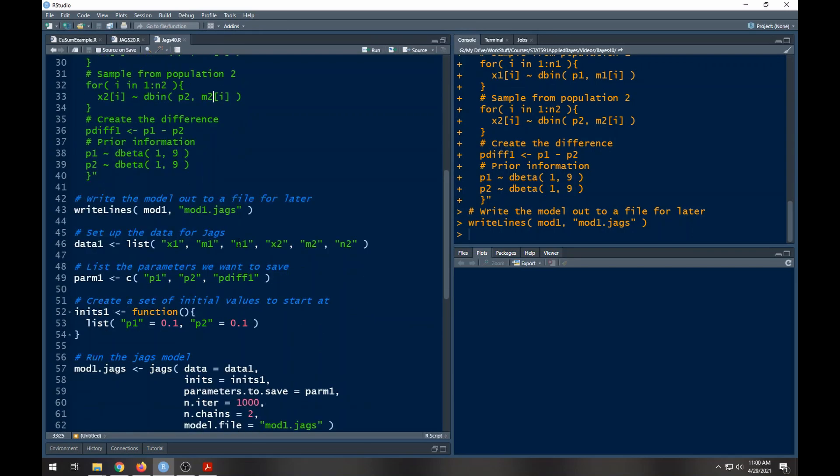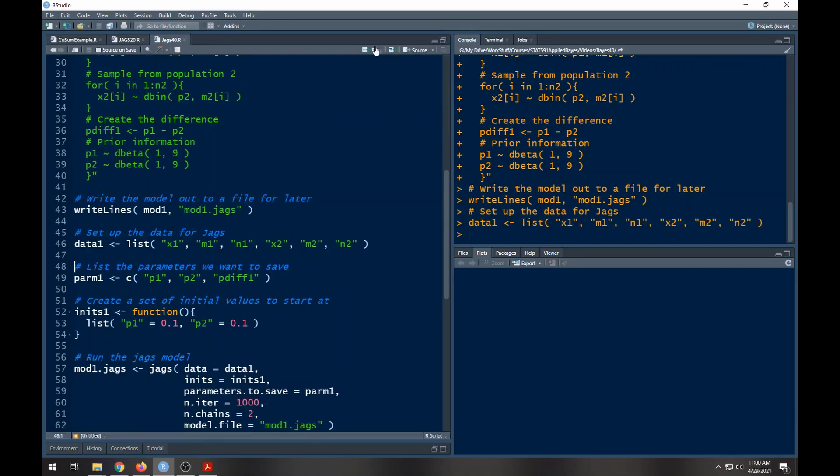Let's run this so we get the data set up. The parameters we're going to keep track of: I'm trying to keep track of p1, p2, and the difference, this new variable that I created here.